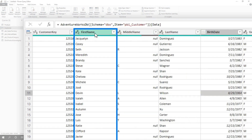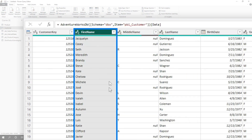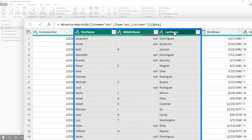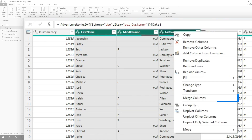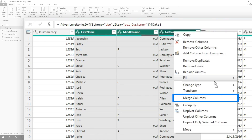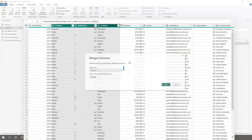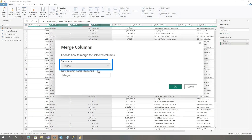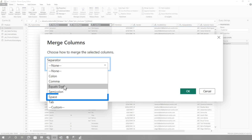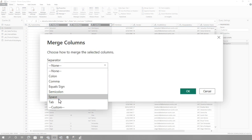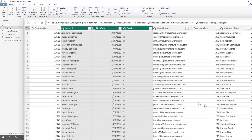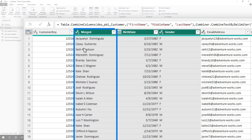So this is what I did: click the first name, held down shift, went to the last name, right click, went to merge columns, said give me a space, and click OK. And it creates it — first name, middle, and last name. It just worked.